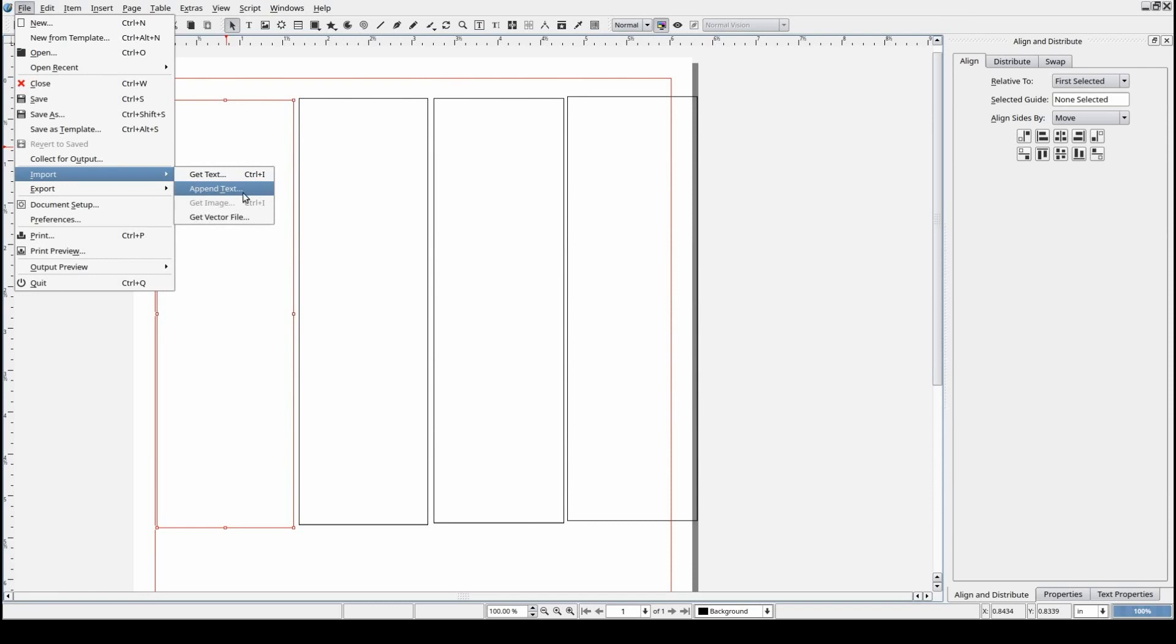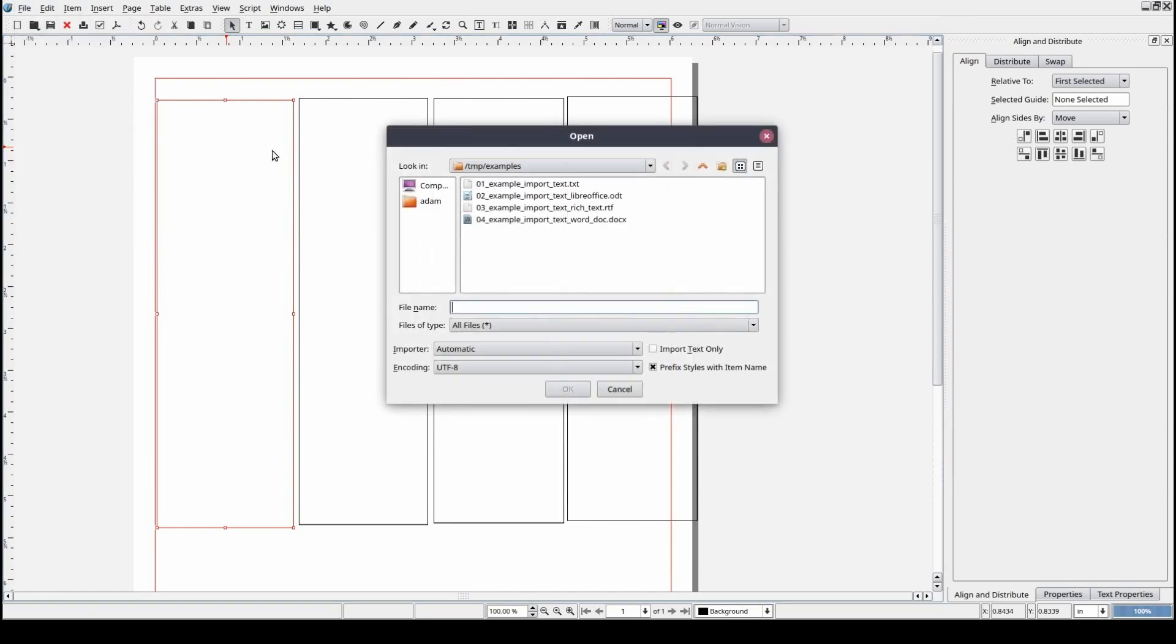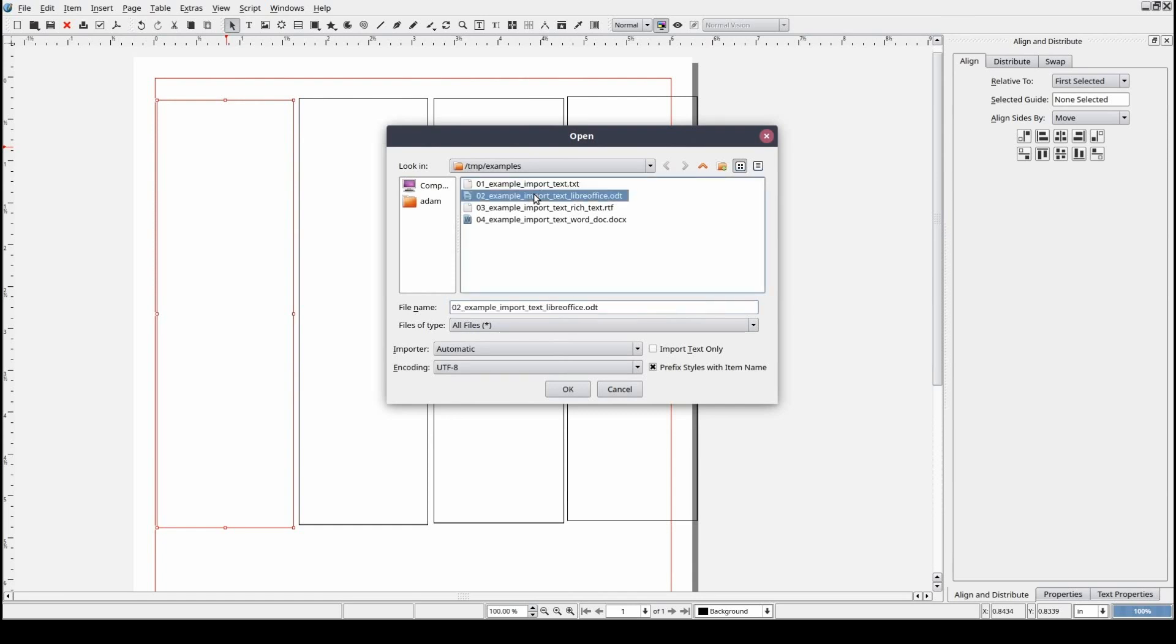A file selection screen will appear allowing you to navigate the directories of your computer and select a file with the content you would like to import.